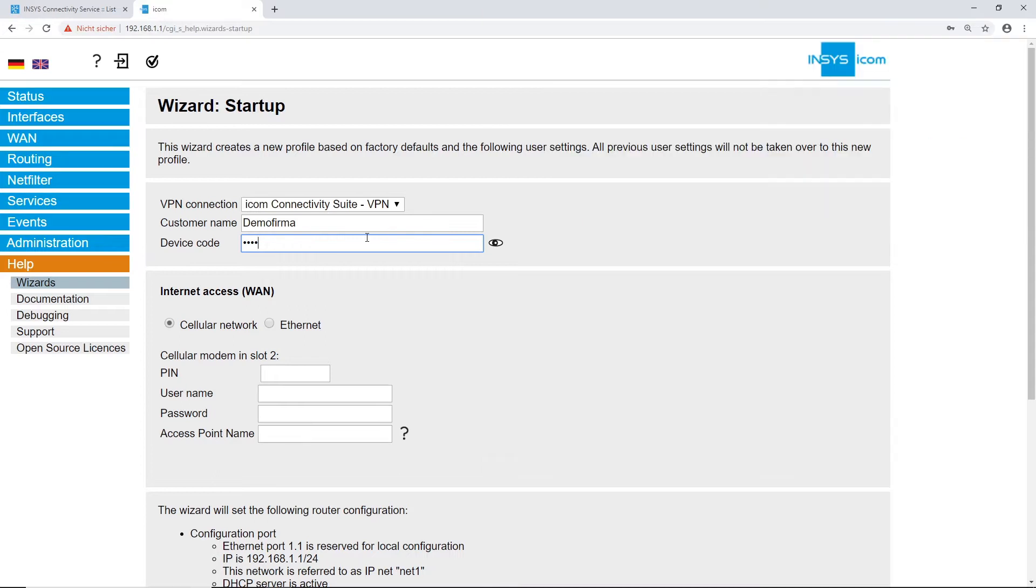In our example, we first set up a cellular network to access the internet and after that through a WAN over Ethernet connection.